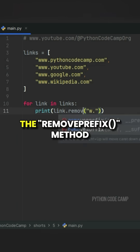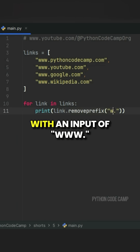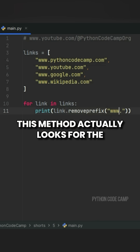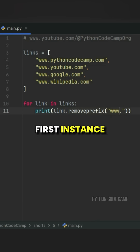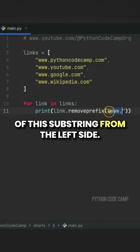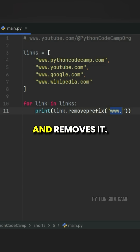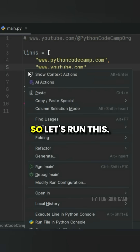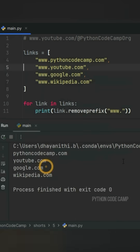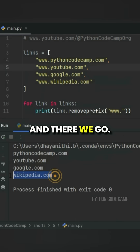Instead, we should use the removeprefix method with an input of 'www.'. This method actually looks for the first instance of this substring from the left side and removes it. So let's run this — and there we go.